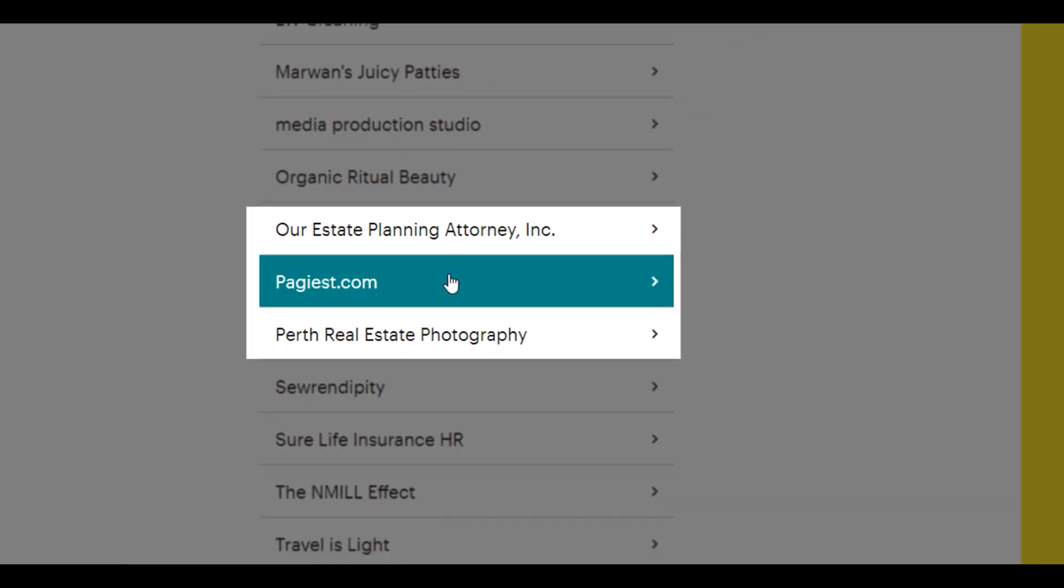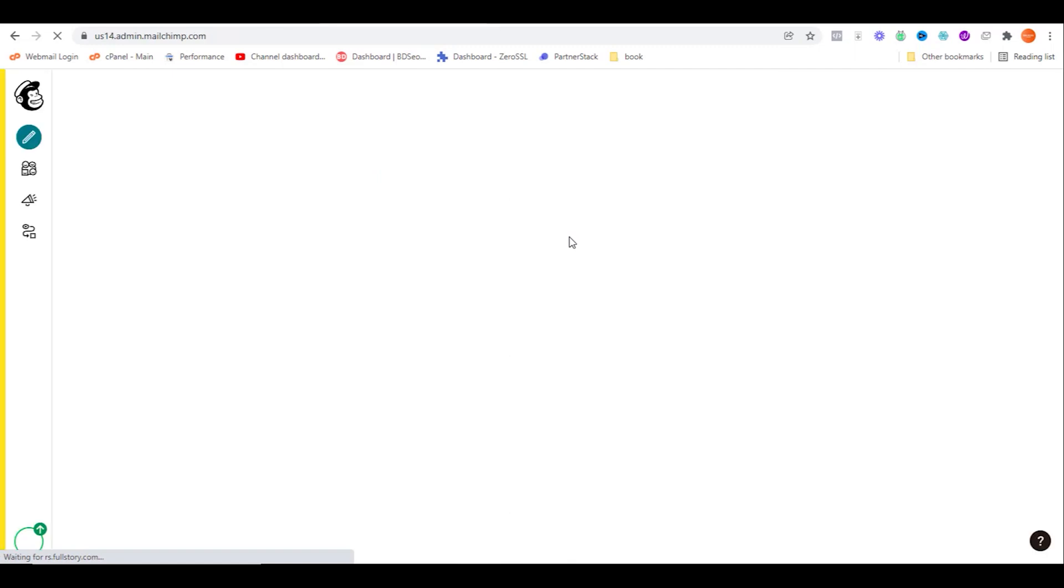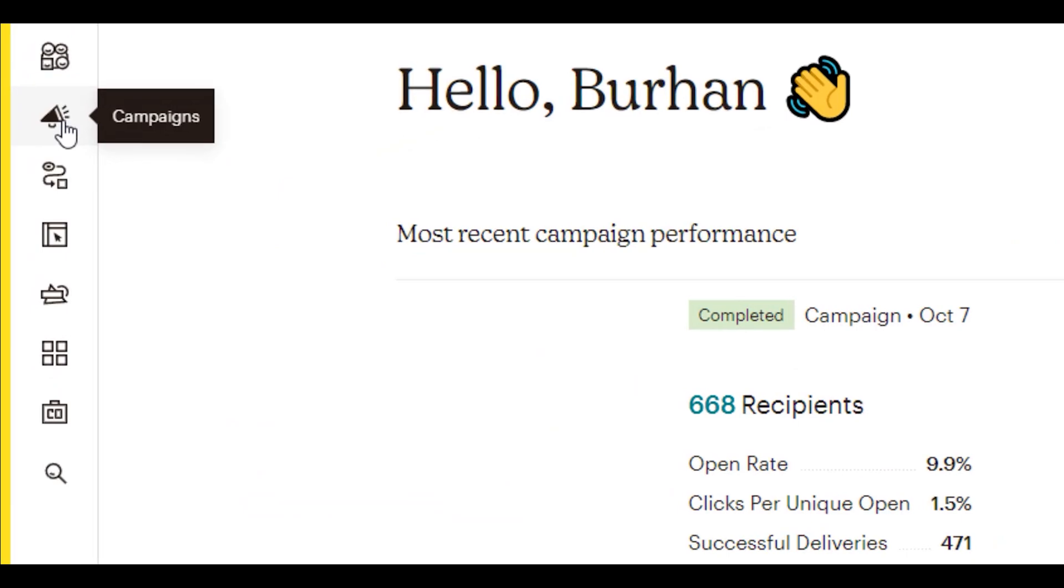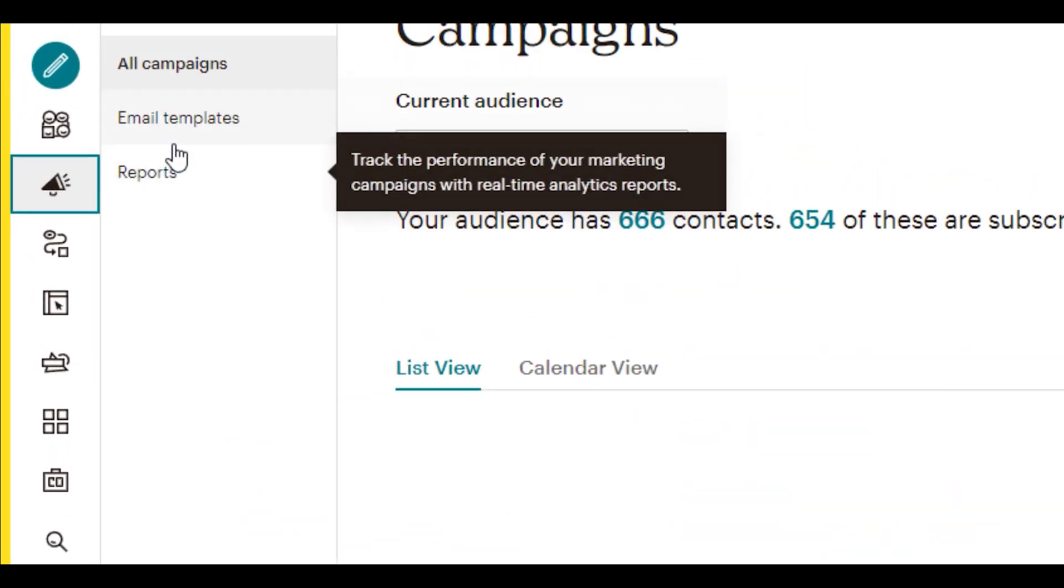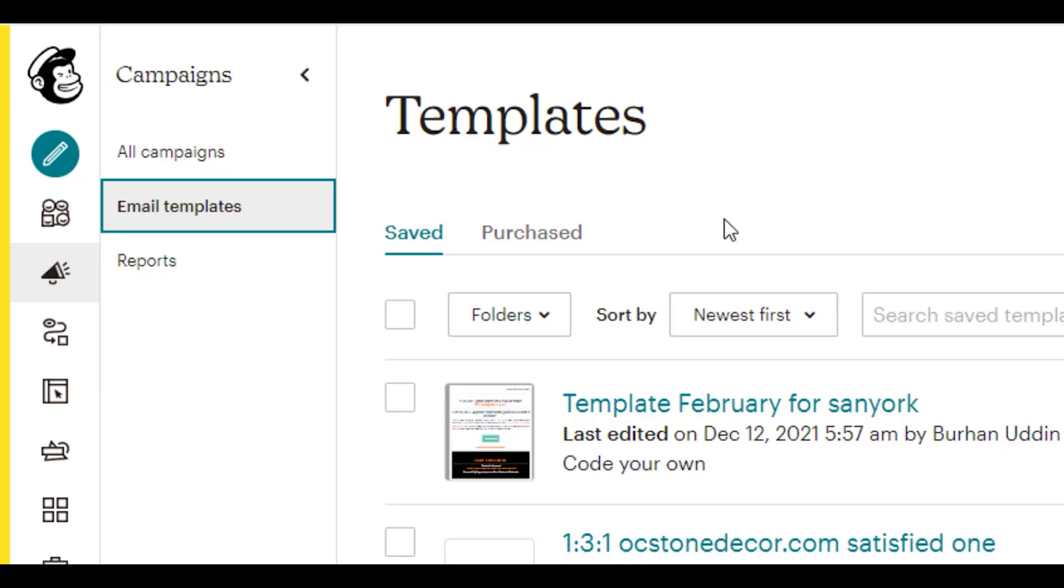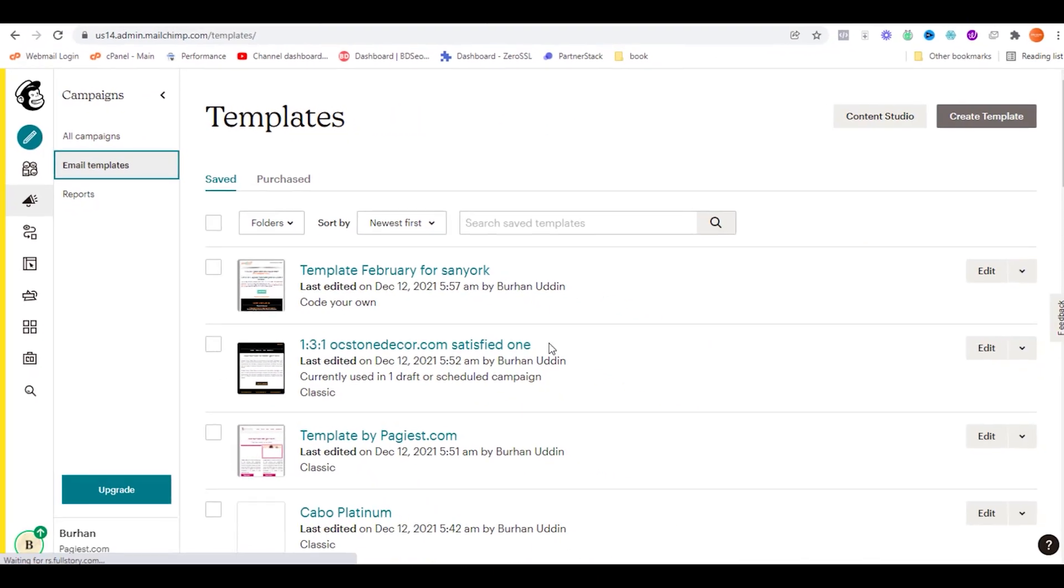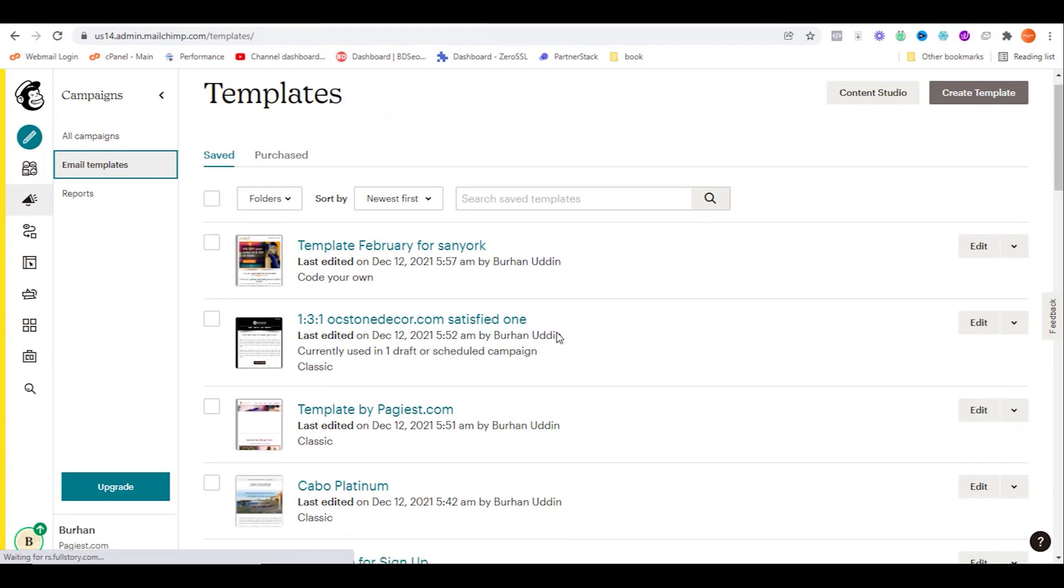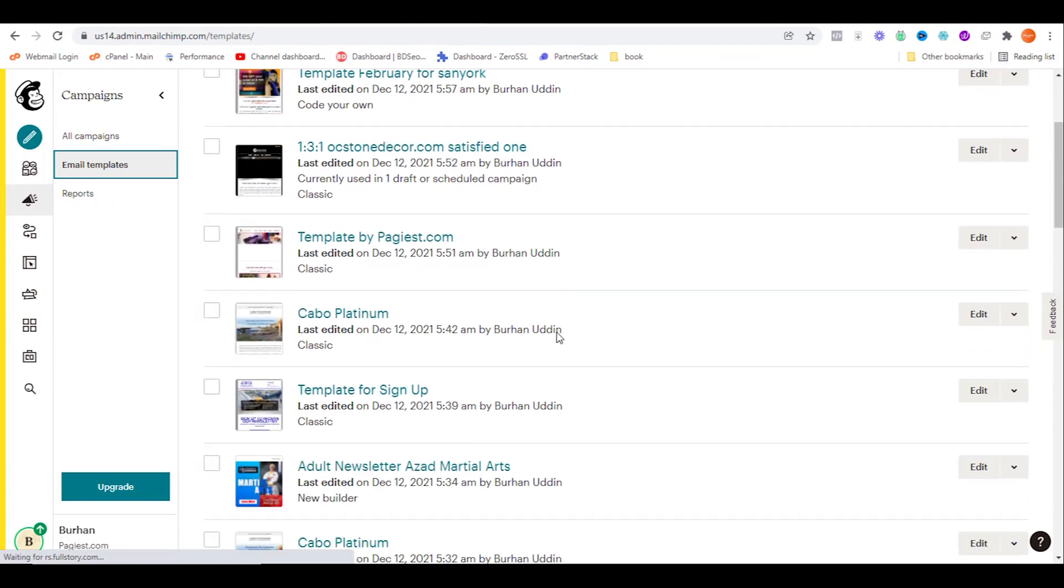On the campaign area, you need to head over to the campaign section and then click on email templates. From the list of your email templates, you need to pick the template that you want to add your custom social media icons to. For this tutorial, I'm selecting this Mailchimp newsletter template.